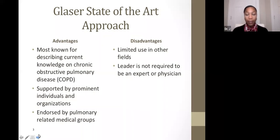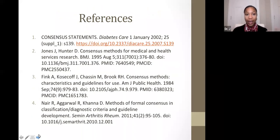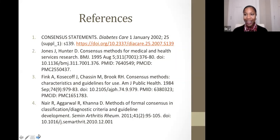That concludes my brief talk on consensus methodologies and their advantages and disadvantages. Thank you.